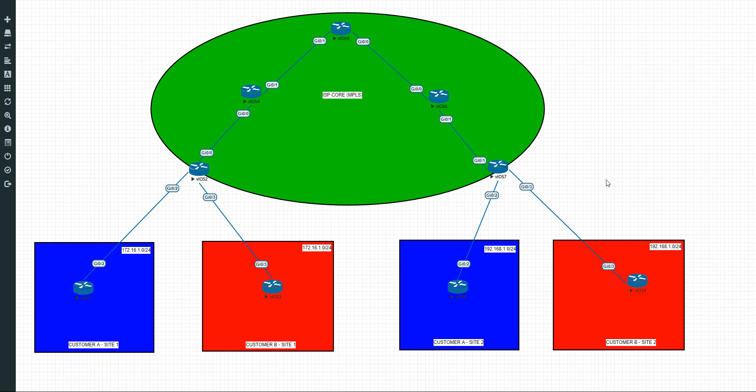Right folks, this is part 3 of the video. In the last part we had just configured OSPF between Customer A Site 1, Customer B Site 1, Customer A Site 2, Customer B Site 2, as well as with the Provider Edge routers.